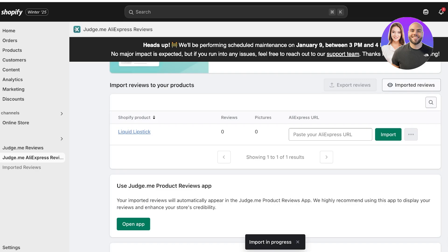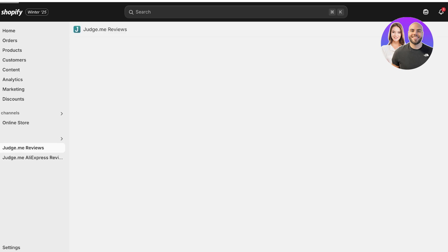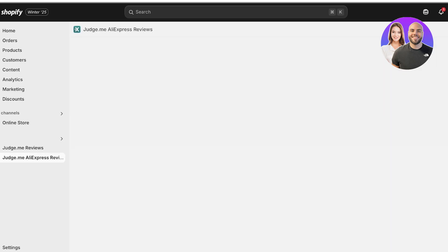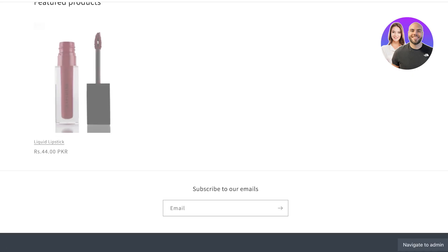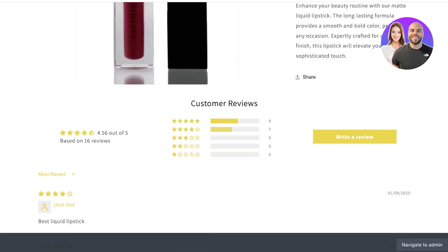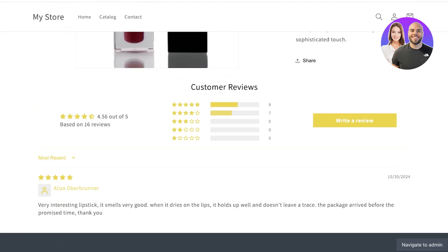Wait for the import to complete — it only takes a couple of seconds for 15 reviews. Importing 100 or 200 reviews would take longer. Once done, you'll see the reviews have been added. Some of them may have pictures attached.